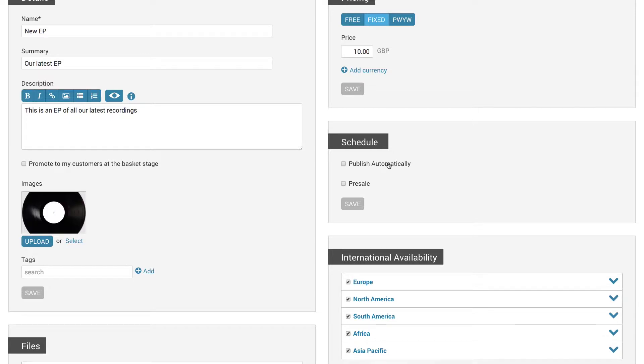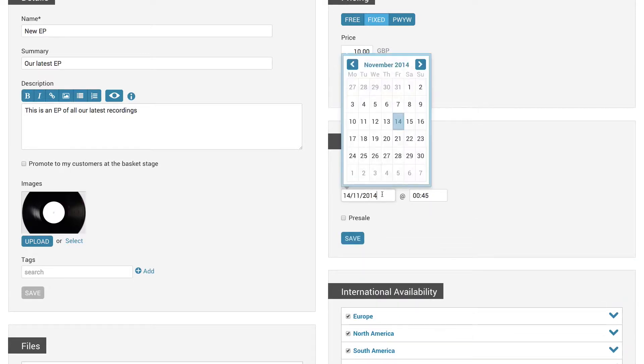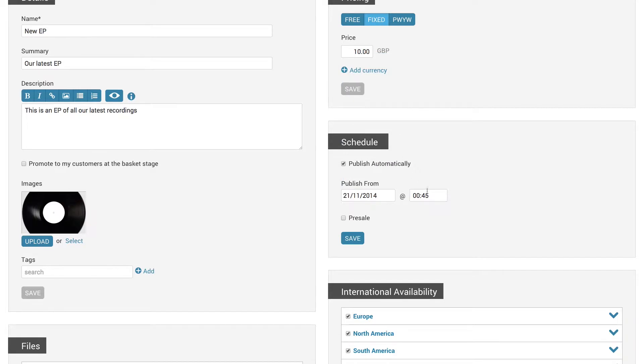To make a product auto-publish, click publish automatically and select the date and time you'd like the product to be published.